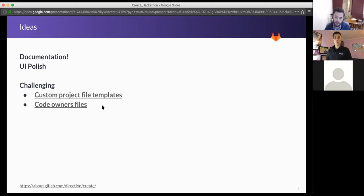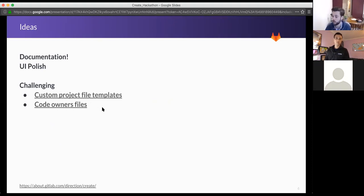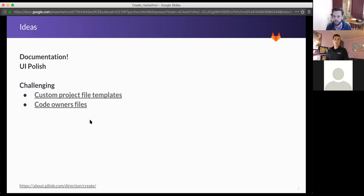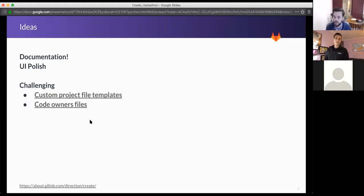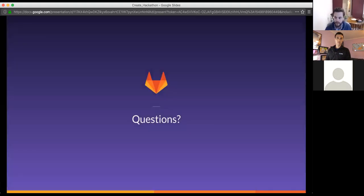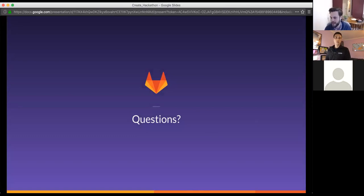Another example of a feature that could be really interesting to implement is code owners. We introduced GitLab code owners in Enterprise Edition and it's very focused on integration with merge request approvals. But we have an open issue about bringing the non-approvals part of it down to GitLab Community Edition. That would be interesting because it involves porting some EE code down to GitLab CE, and that would be a really exciting feature.